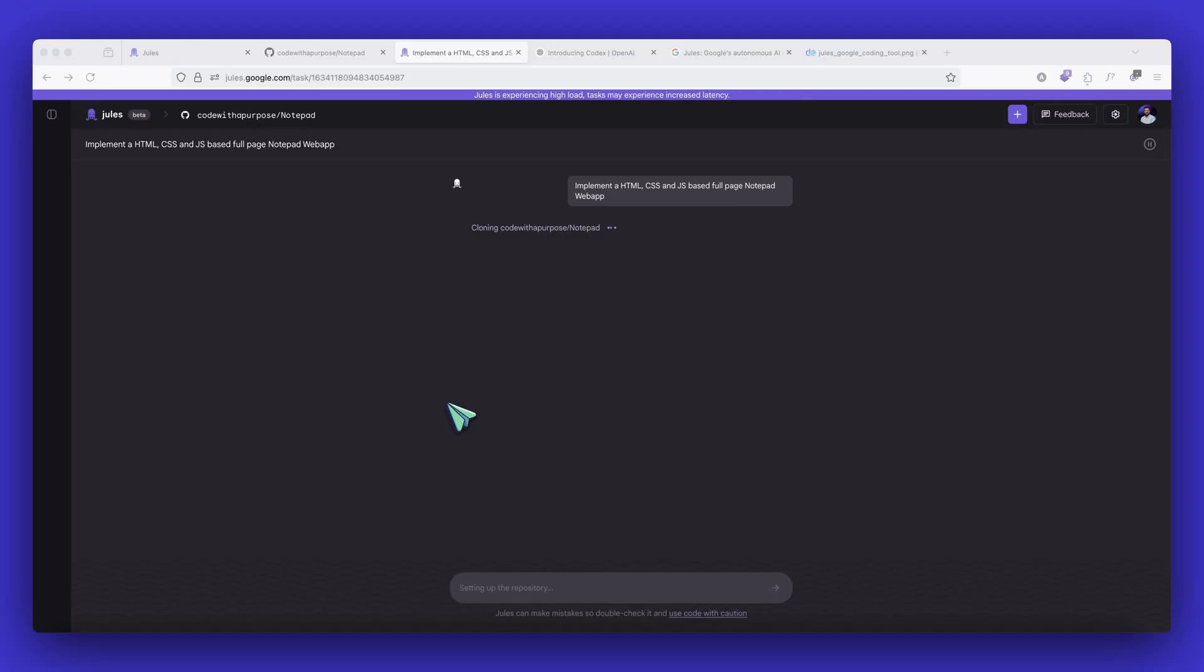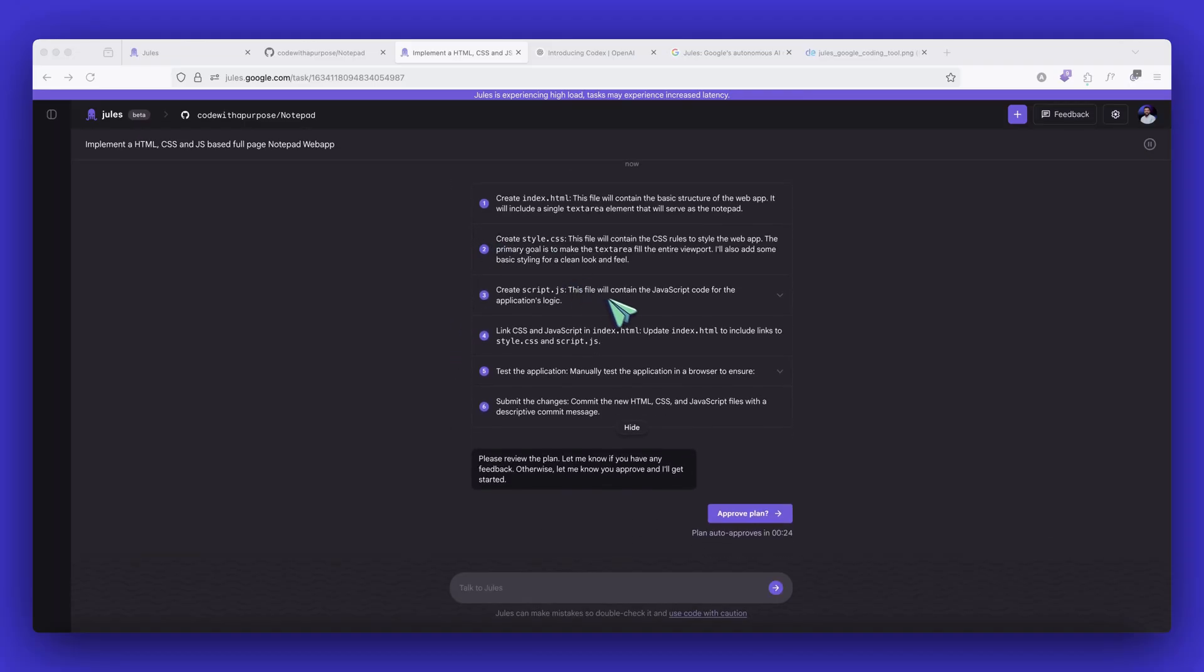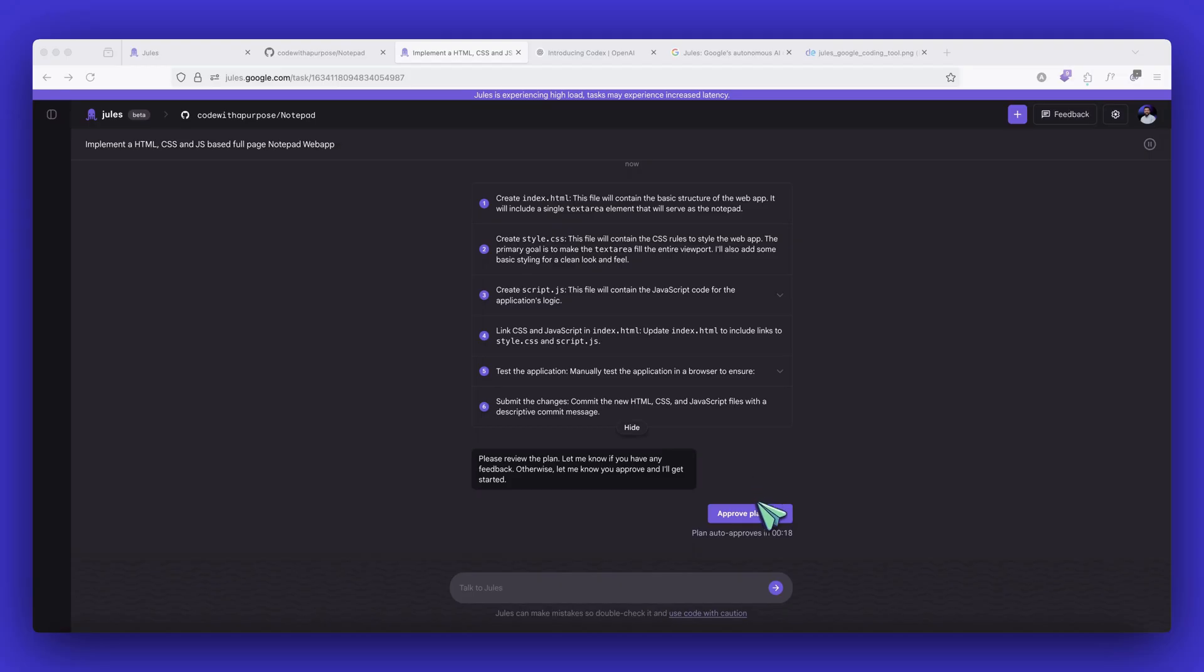So we can see that it's now cloning the repository. And this is the plan that it has come out with. We can either approve plan or make changes to it. Let's just approve the plan.